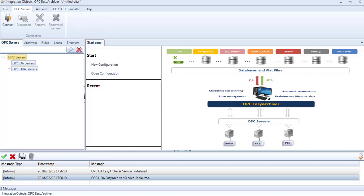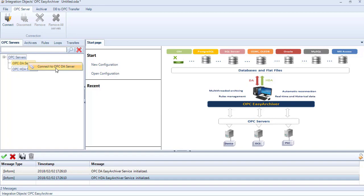To begin, add a connection to an OPC-DA server by clicking the Connect button available in the OPC-Server menu. You can also right-click on the OPC-DA Servers node and select Connect to OPC-DA Server.